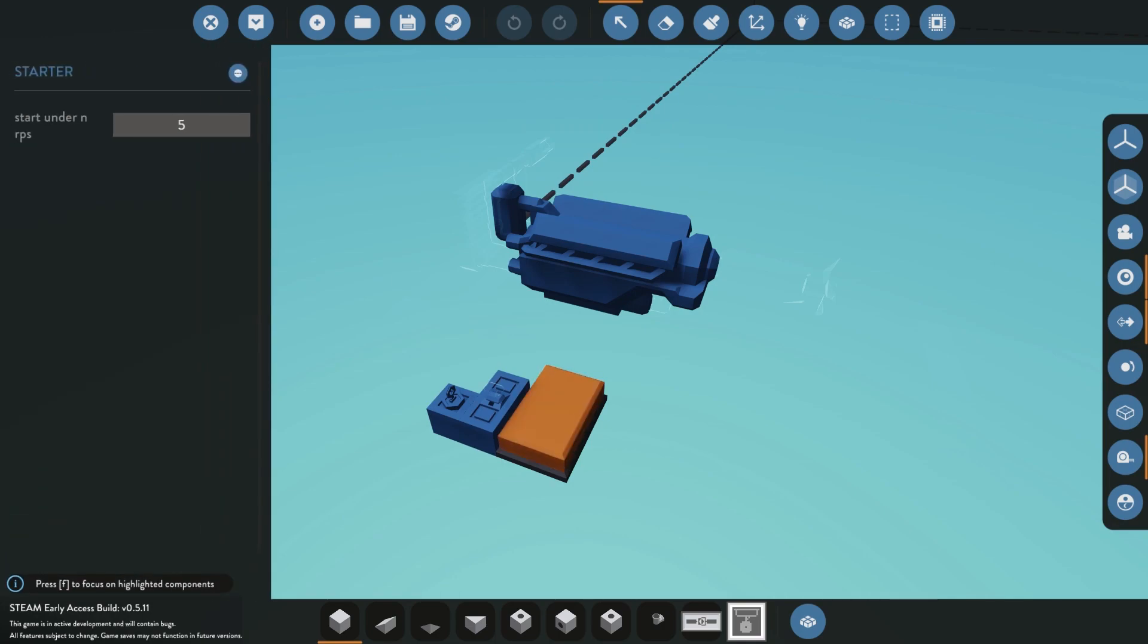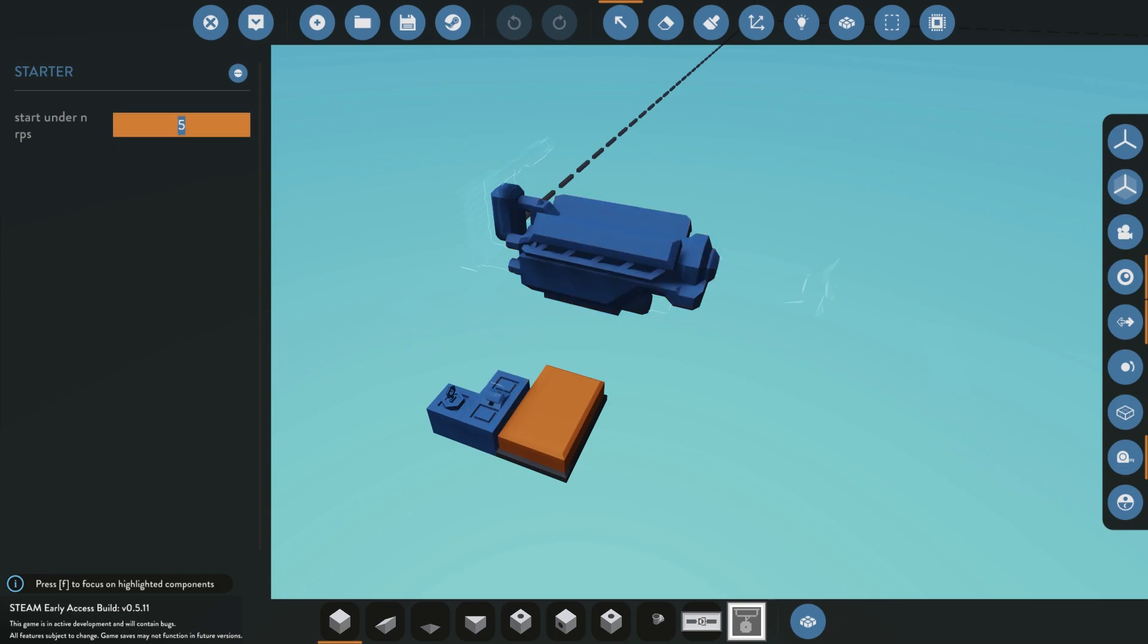And what you'll see is you put your RPS that you wanted to start at. So the minimum RPS that this engine will stay started at is five. So if you had a different type of engine, you may have to raise this or lower this, depending on where your engine start point is, to stop the key from cranking over and over again.